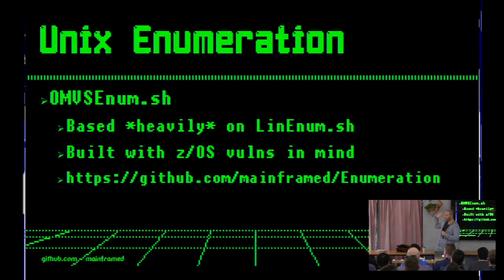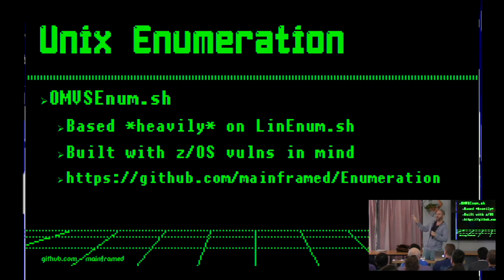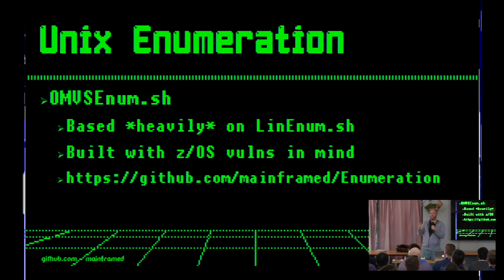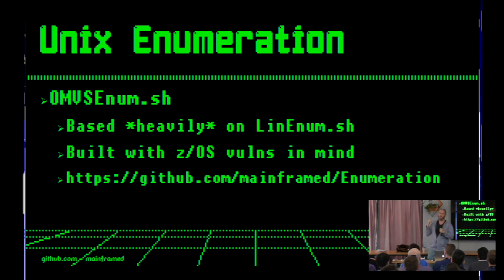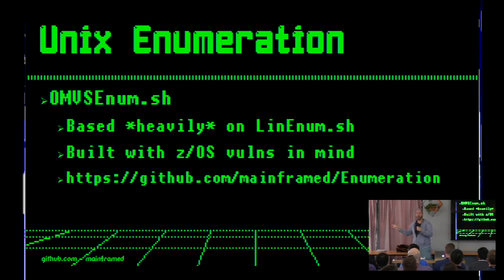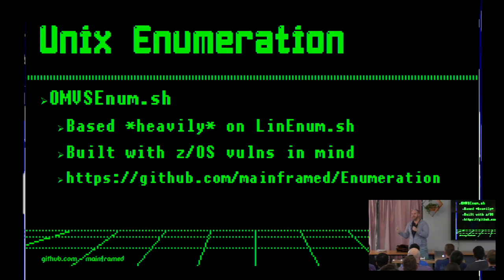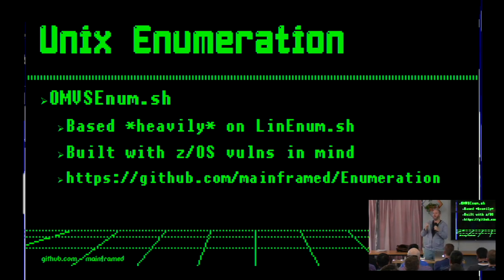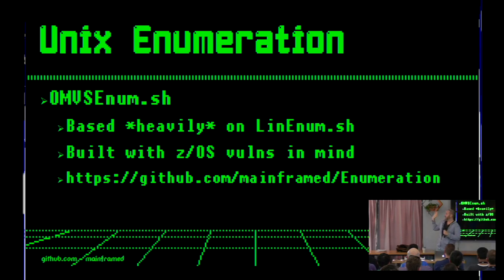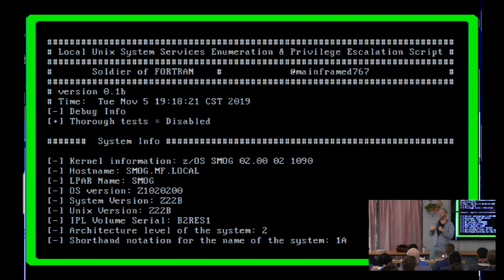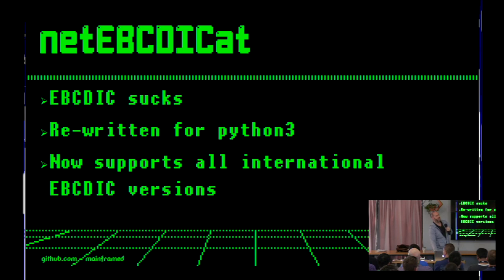One of the challenges is that there's no enumeration tools available for the mainframe. And I'm slowly working my way and eliminating that gap. One of them I just released literally last week is omvsenum.sh. It's based heavily on lin-enum and lin-ex-privilege-suggestor, exploit-suggestor sort of merged together. It works. I was just testing on a system recently. It ran for six hours and it gave me a ton of information. It is loud. It will generate errors. It will generate access errors. But nobody's watching.